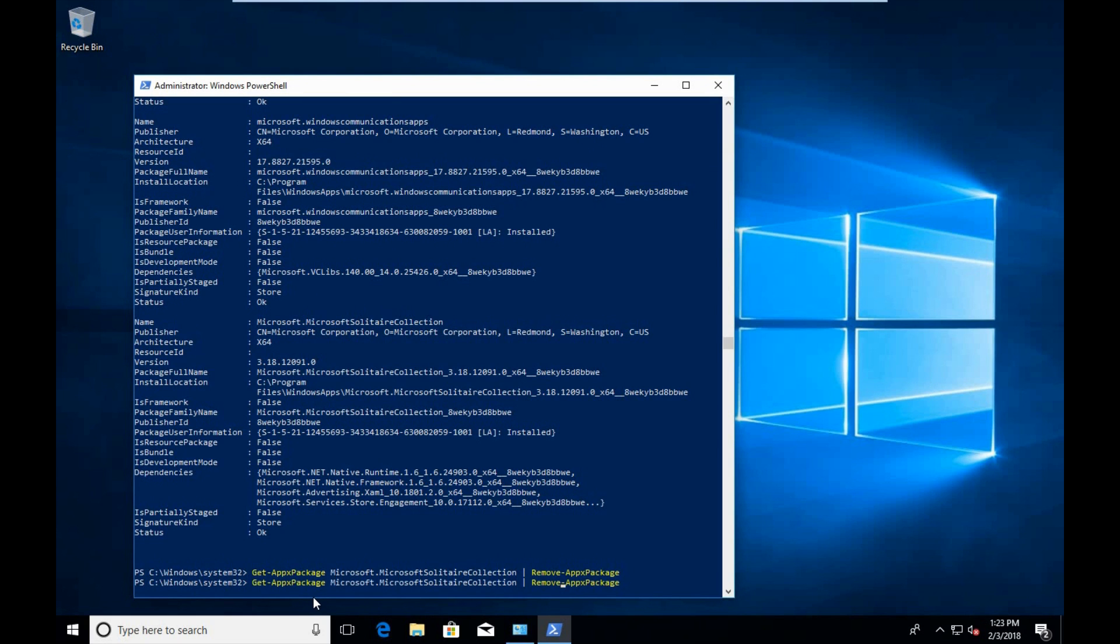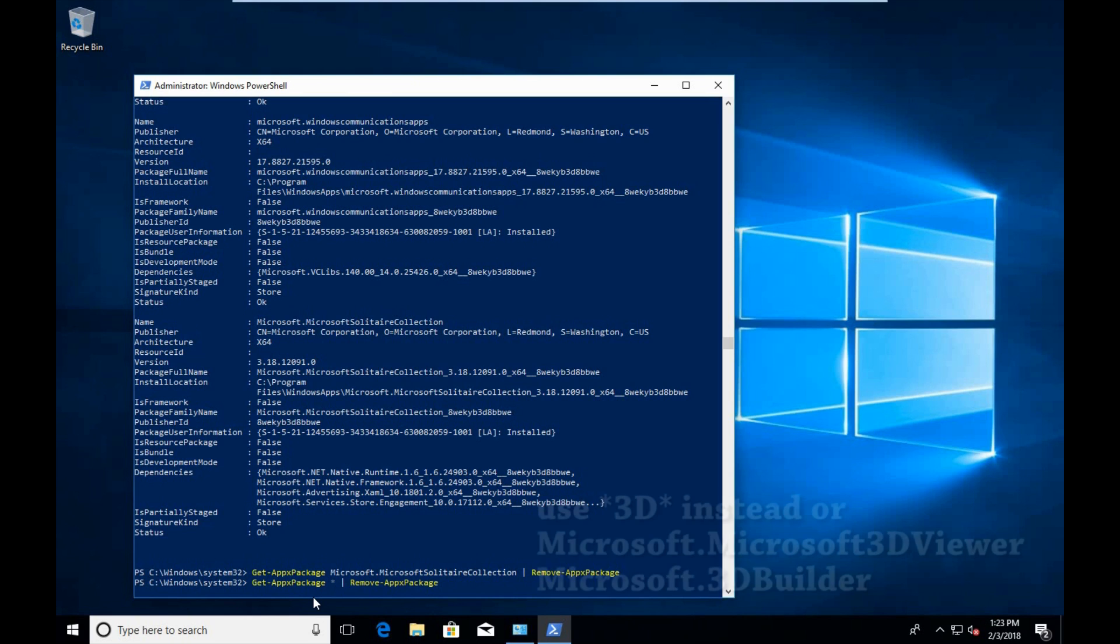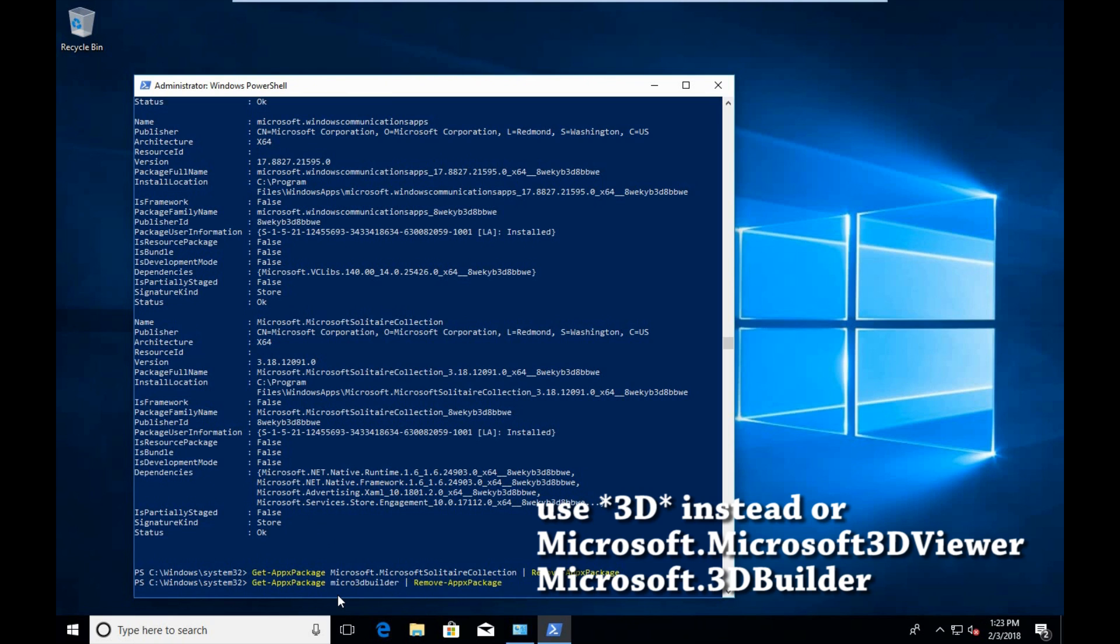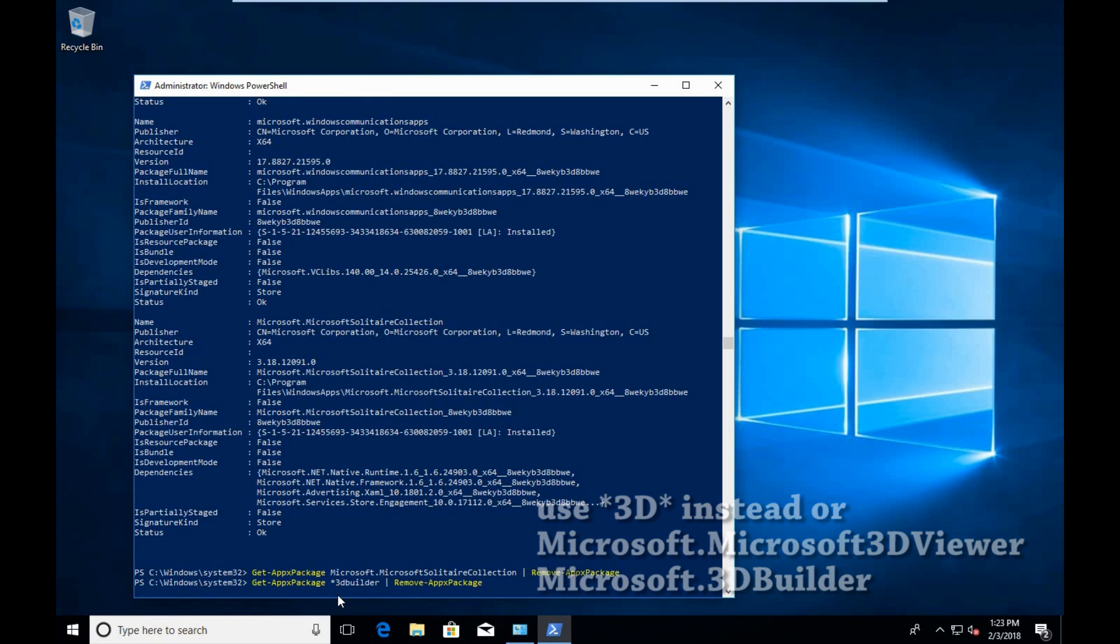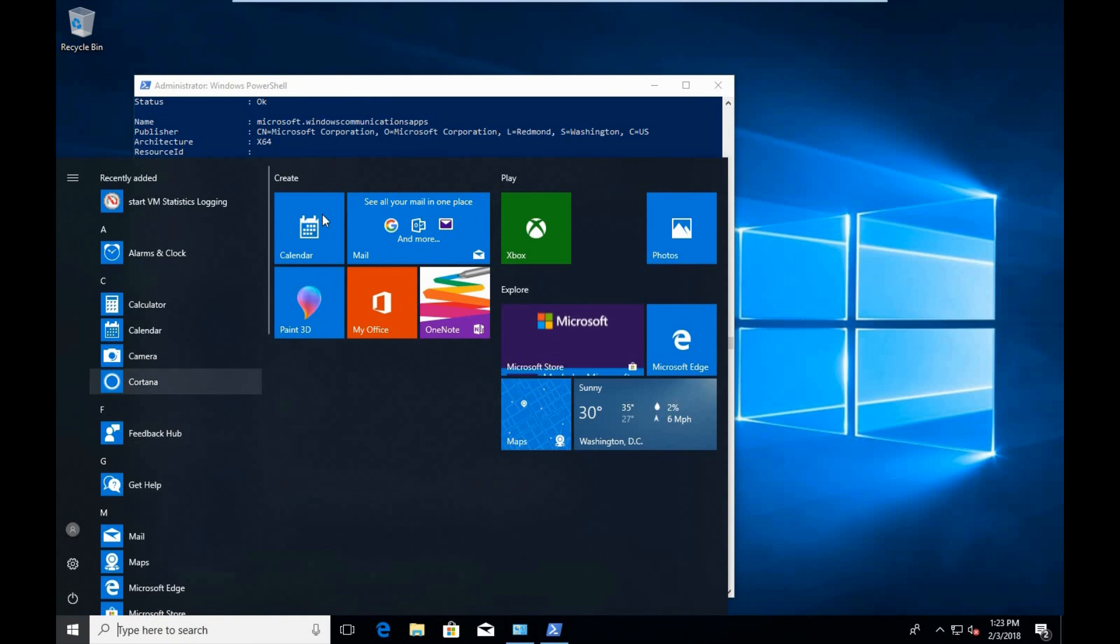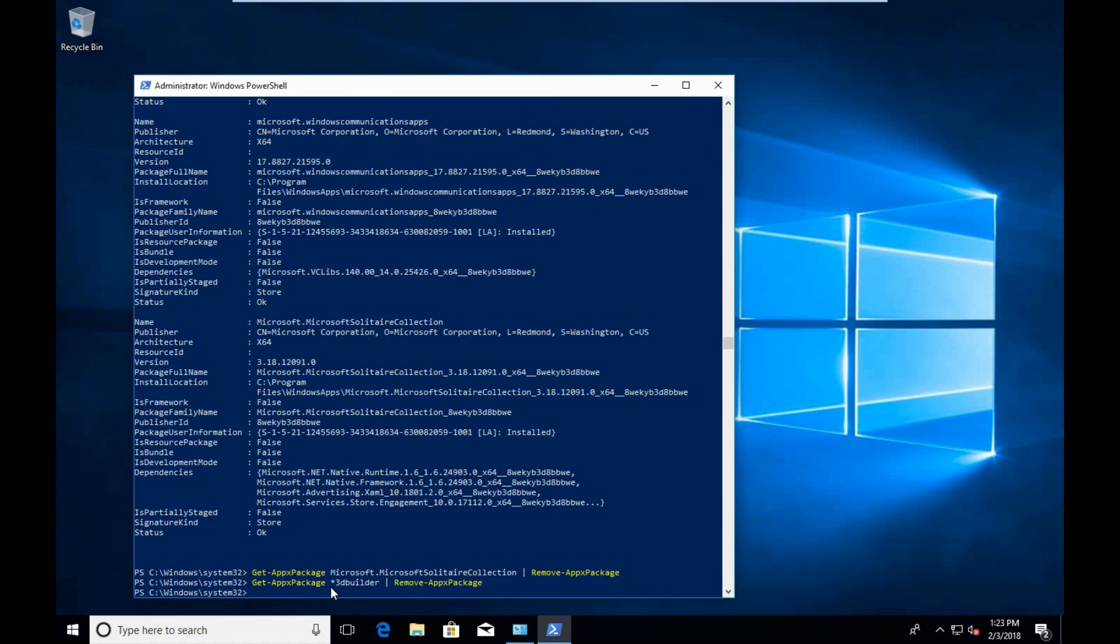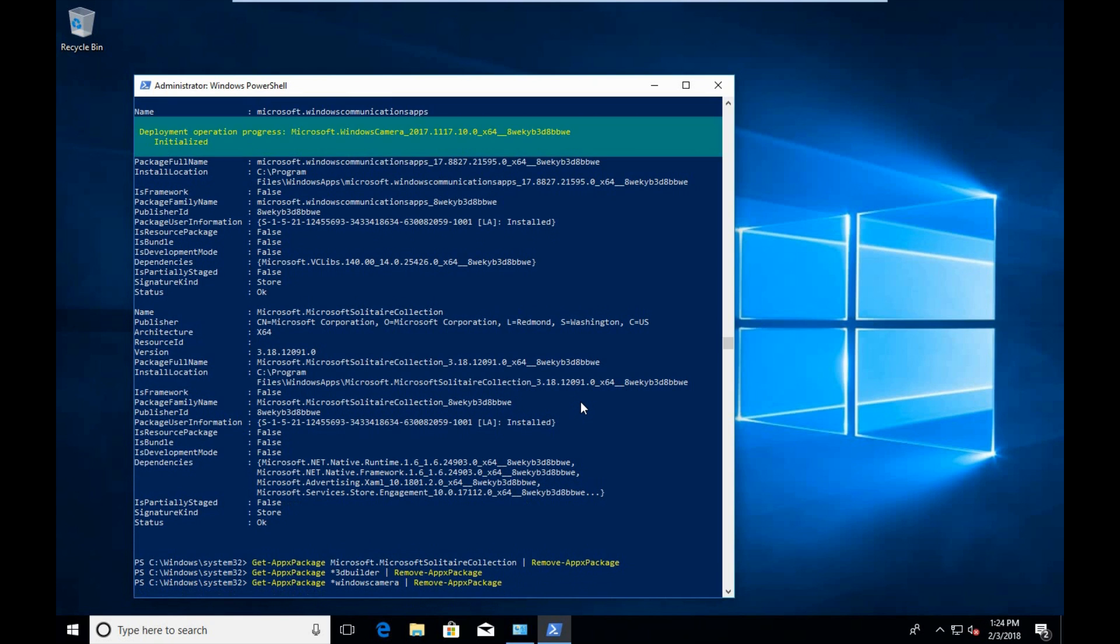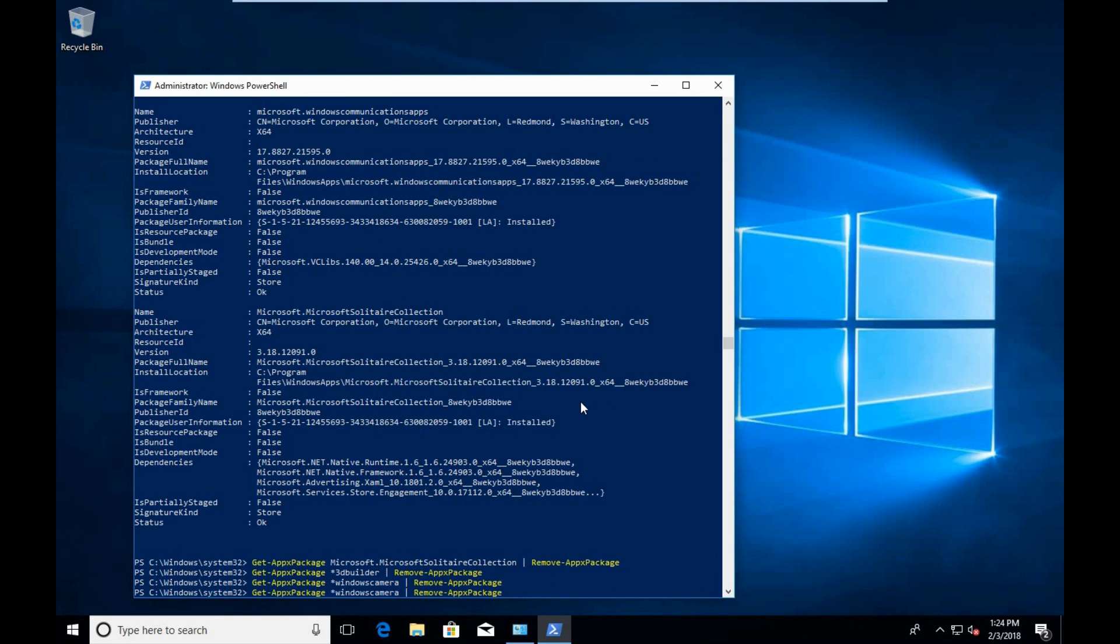You can also get rid of the packages by using asterisks or wildcards. I'm going to get rid of the 3D Builder package. In front of this package, you'll traditionally have Microsoft.Microsoft, but to make this quick, I'm going to use the wildcard command. This will get rid of the applications for you as well. We'll try that for a couple other applications here, so we're going to try that for the Windows Camera, and we're also going to try that for the Office package.